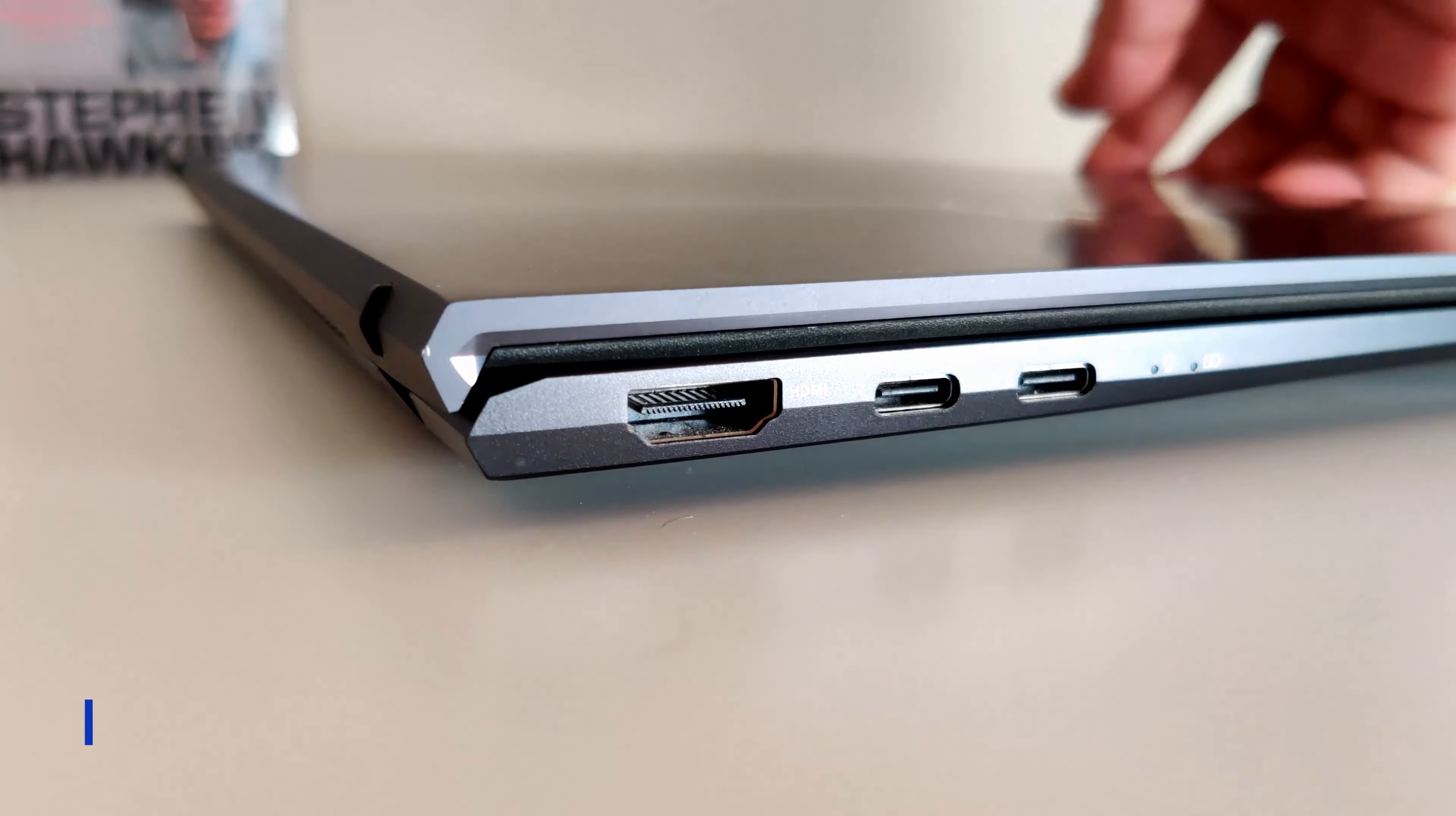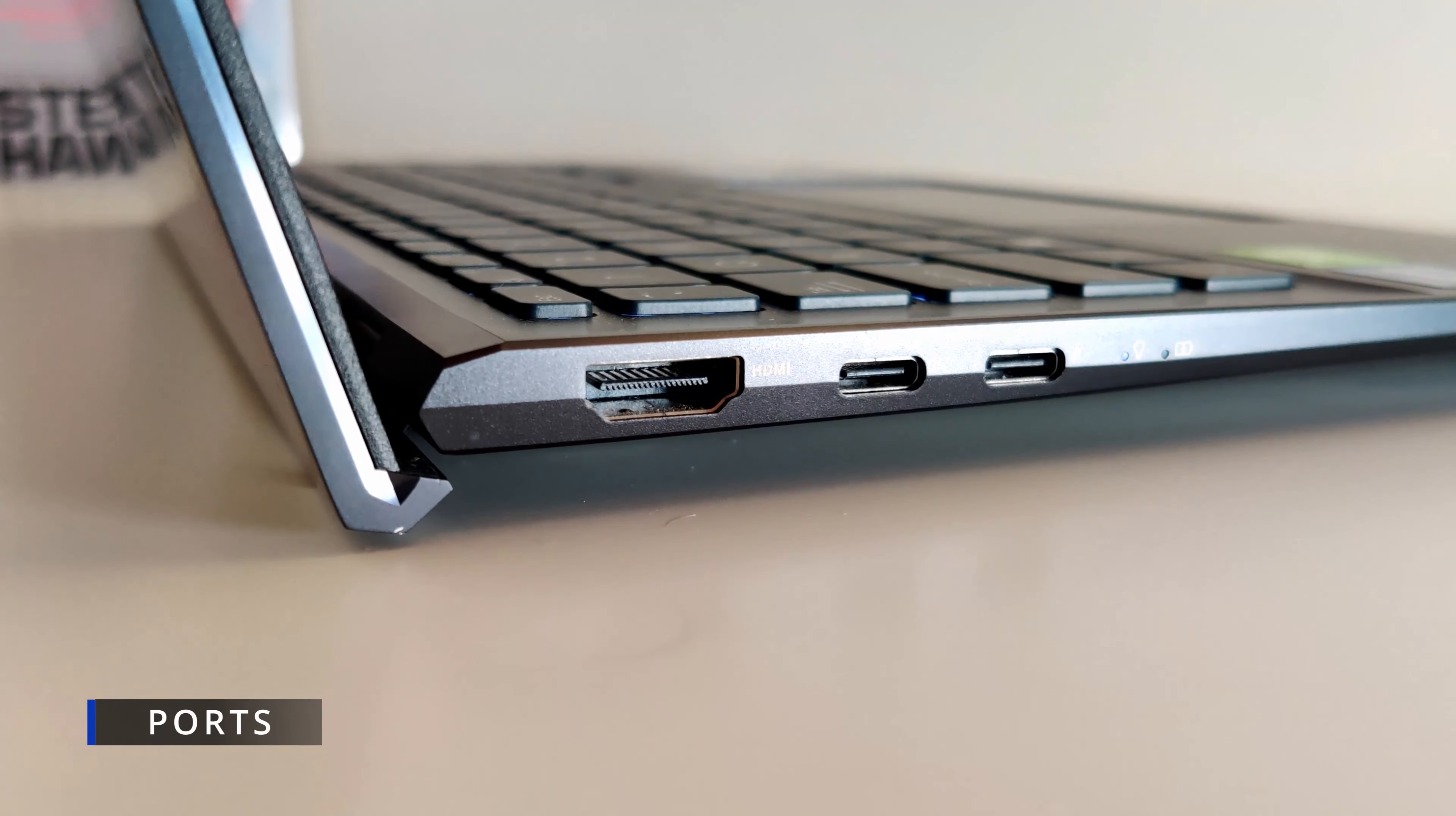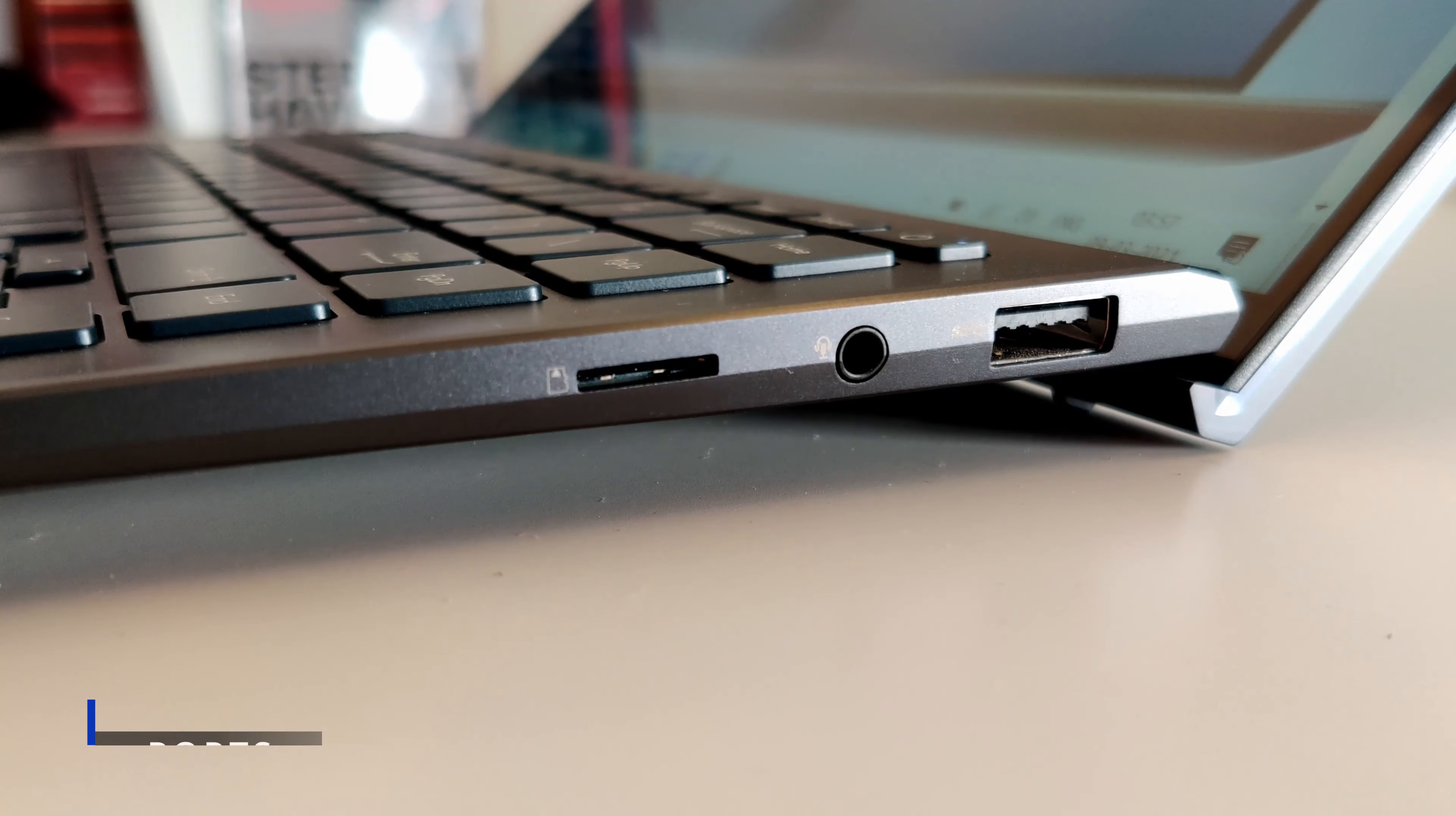As for the ports, you have two Thunderbolt 4 ports, one USB 3.2 Gen 1 Type-A port, HDMI 2.0, microSD card reader and audio combo jack.